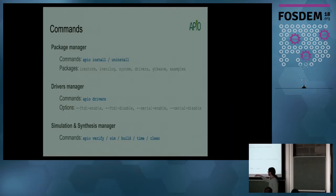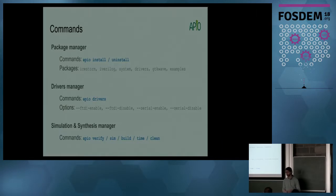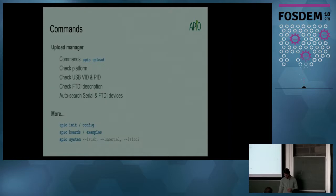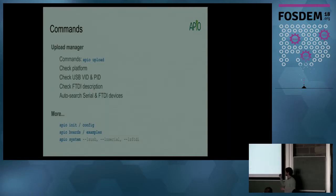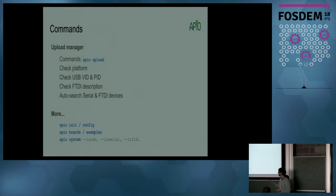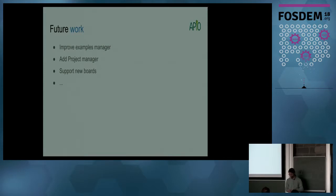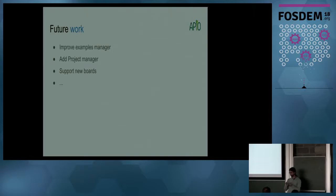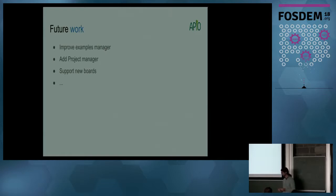Then you can use apio drivers to enable FTDI or serial drivers. And these simple commands to verify, simulate, build, time, clean - all the things that you need to do with a hardware design. And then you have apio upload that checks the platform, checks the USB vendor and product IDs, checks the FTDI description, and also searches for boards. And a lot of commands for examples and initialization. In future work, I want to improve the examples manager, add project manager for multi-directory projects, and support more boards.